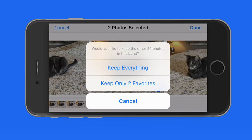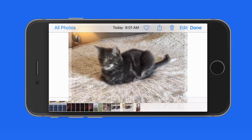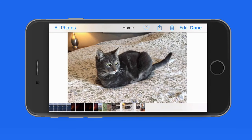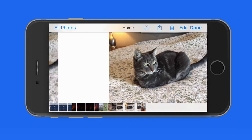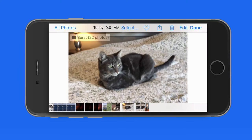I'm asked if I want to save all the shots in this burst or only keep the favorites that I just marked. If I choose to keep everything, the two favorites will be displayed in my photo library outside of the rest of the burst.